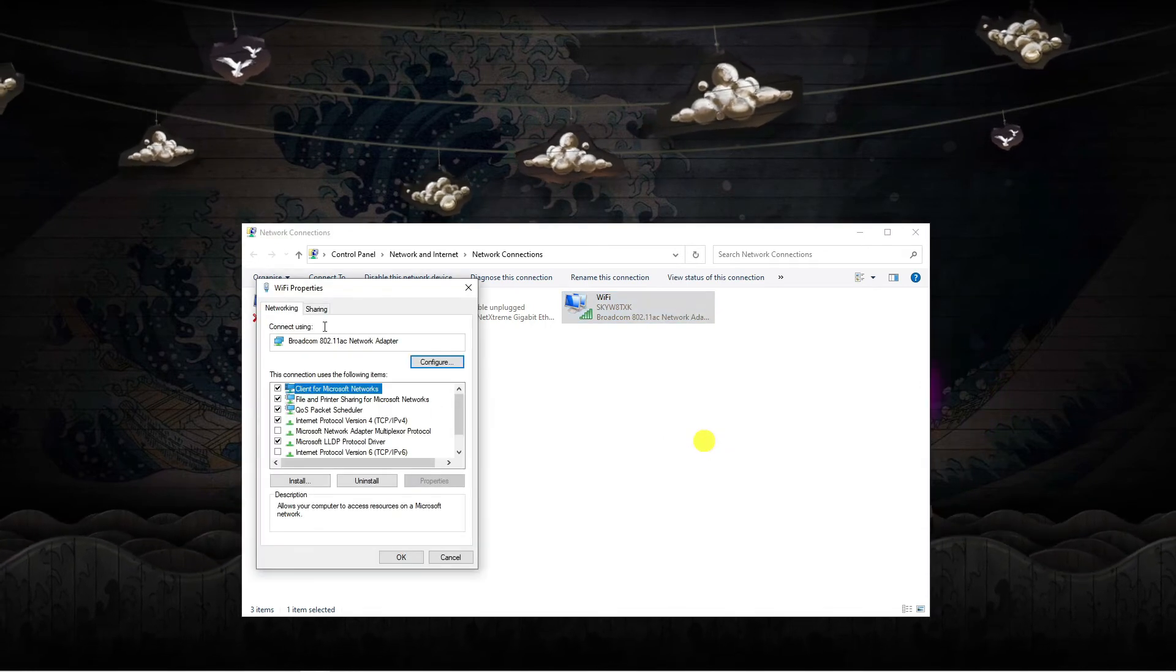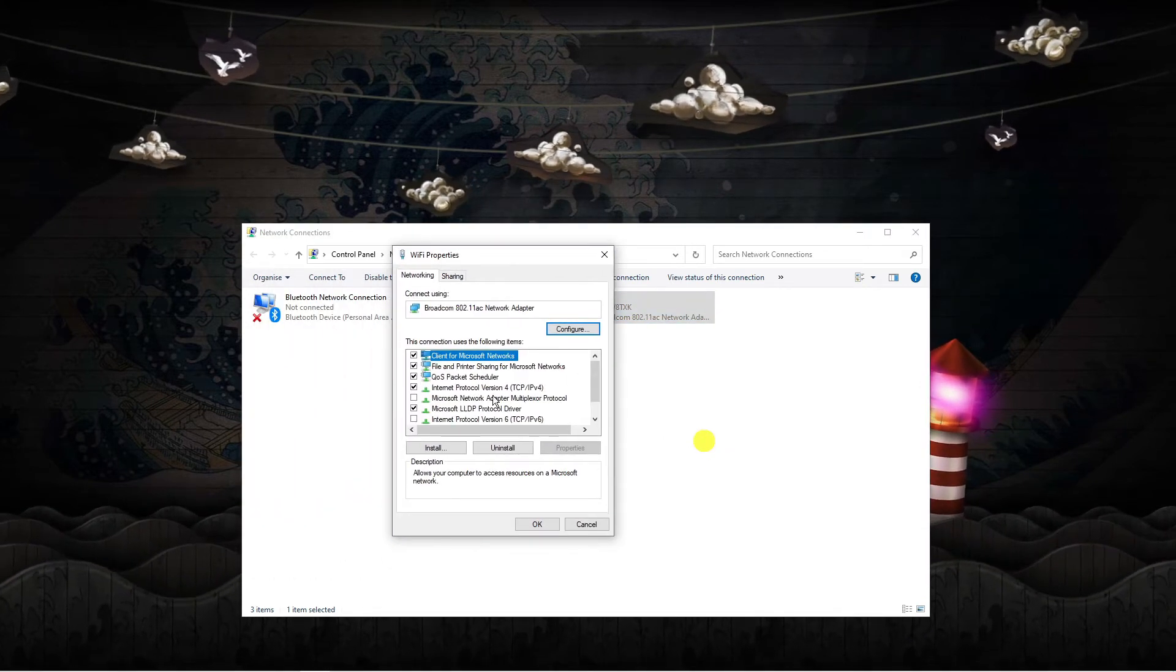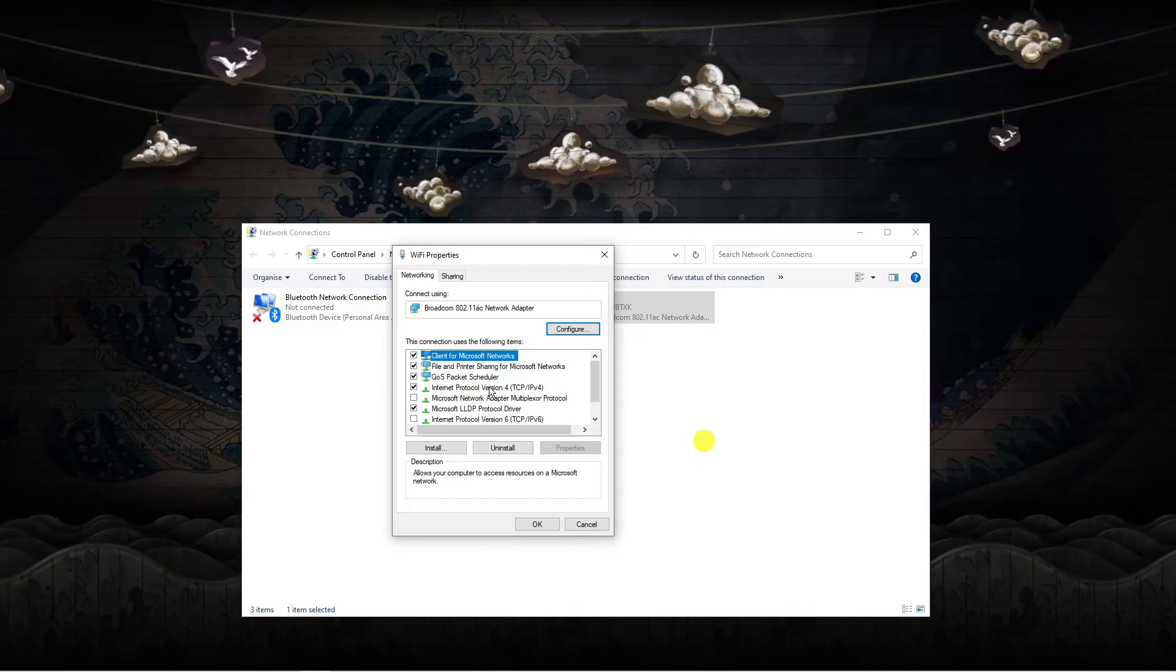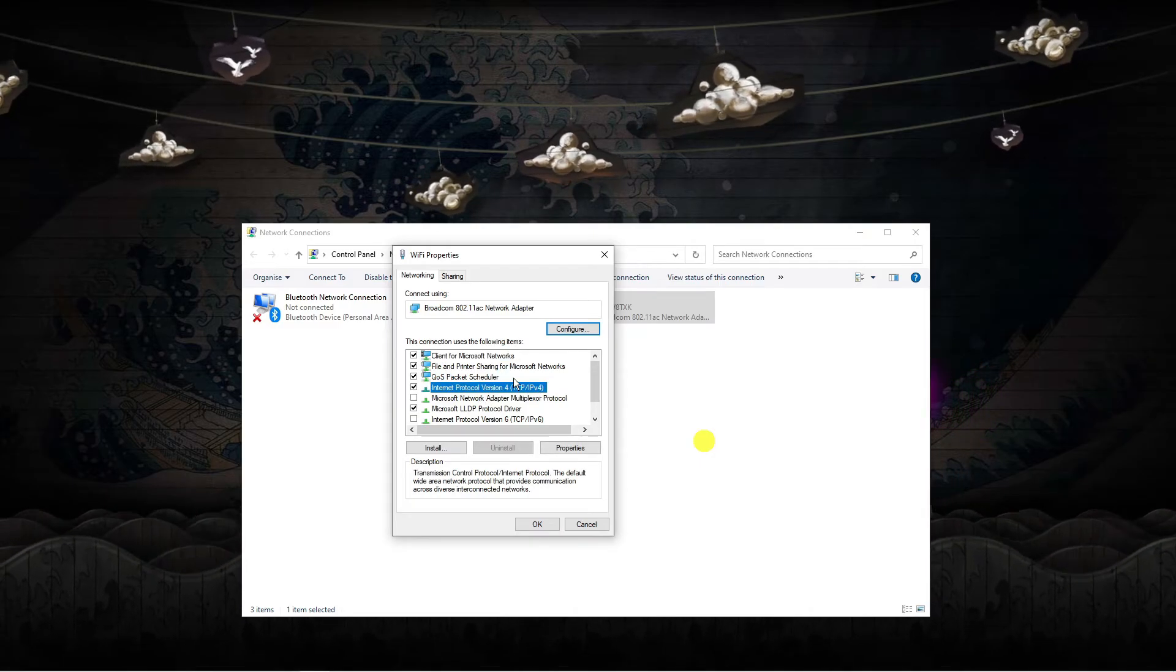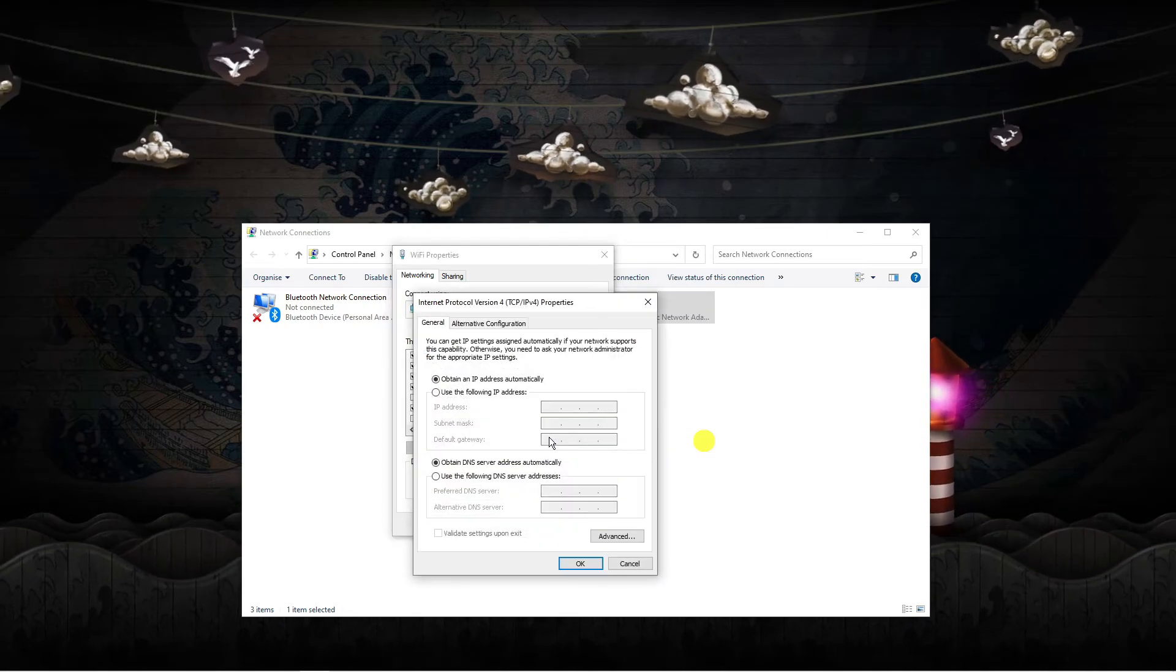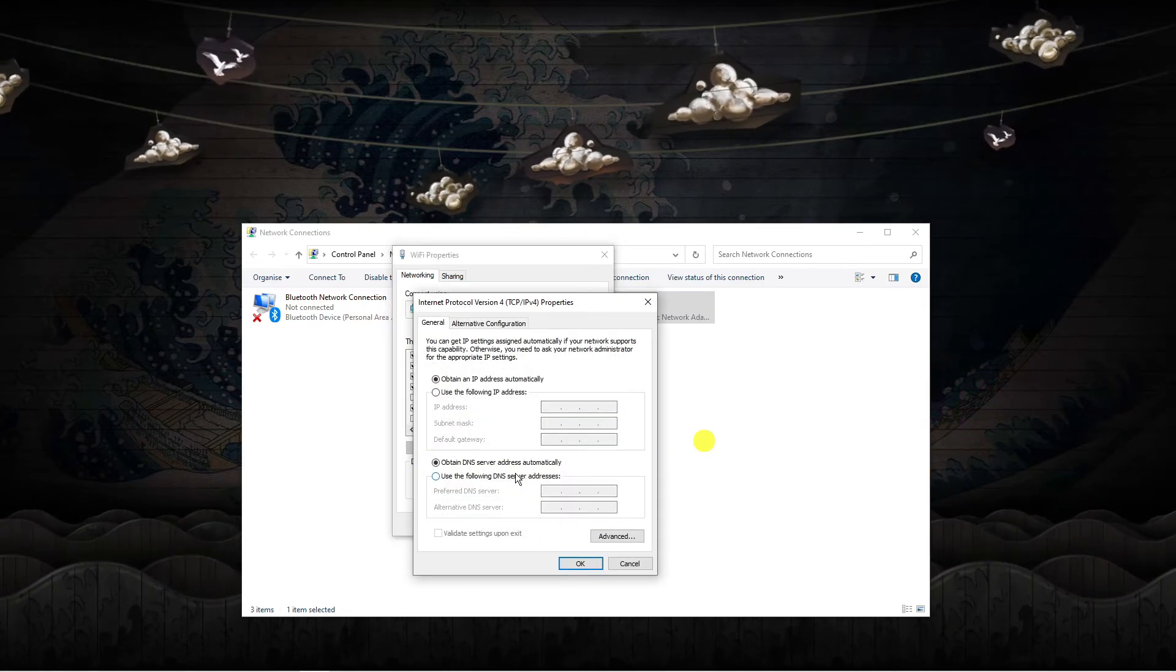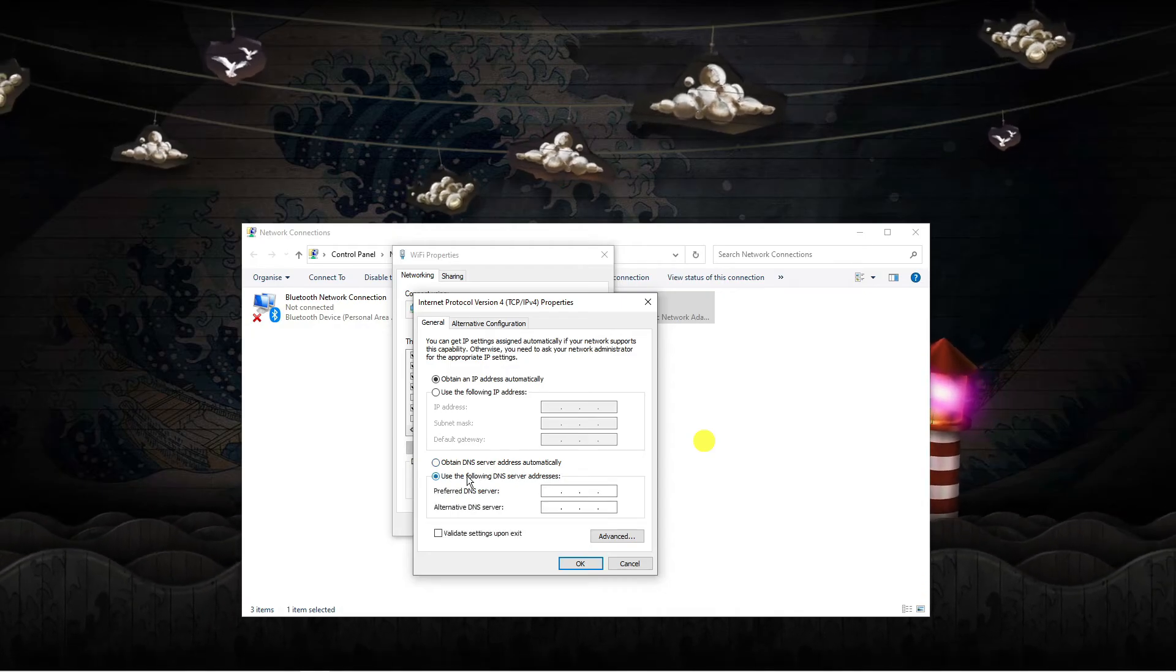So from here this is going to open up another window, and what you want to do on here is look for internet protocol version 4, which is this one down here. So you want to highlight this and then again come down and click onto properties. What we're going to do is just change the DNS server addresses, so come down to the bottom and click this button.